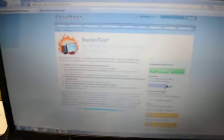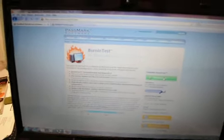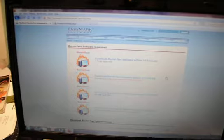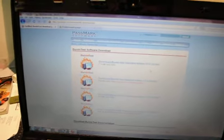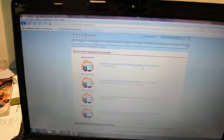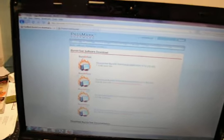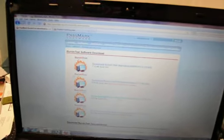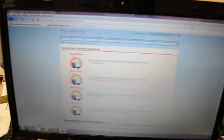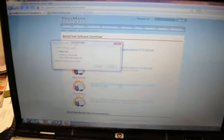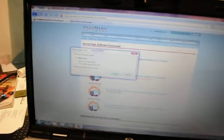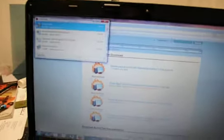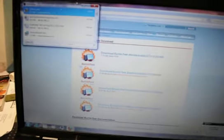Now we're about to use the program that we use for testing. It's called Burn-In Test and it's by PassMark. It seems to work pretty fine. I've had no problems out of it in the past.